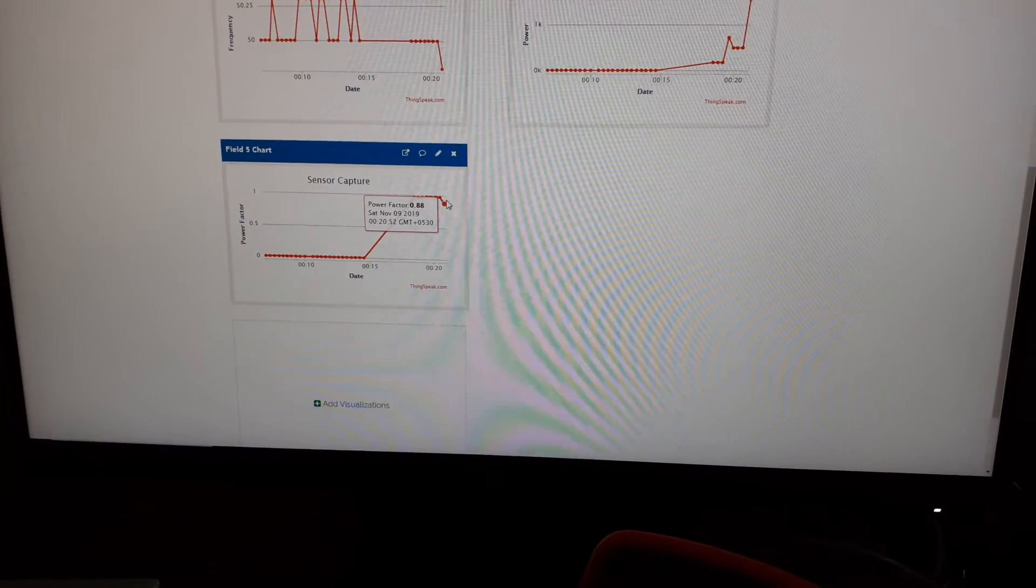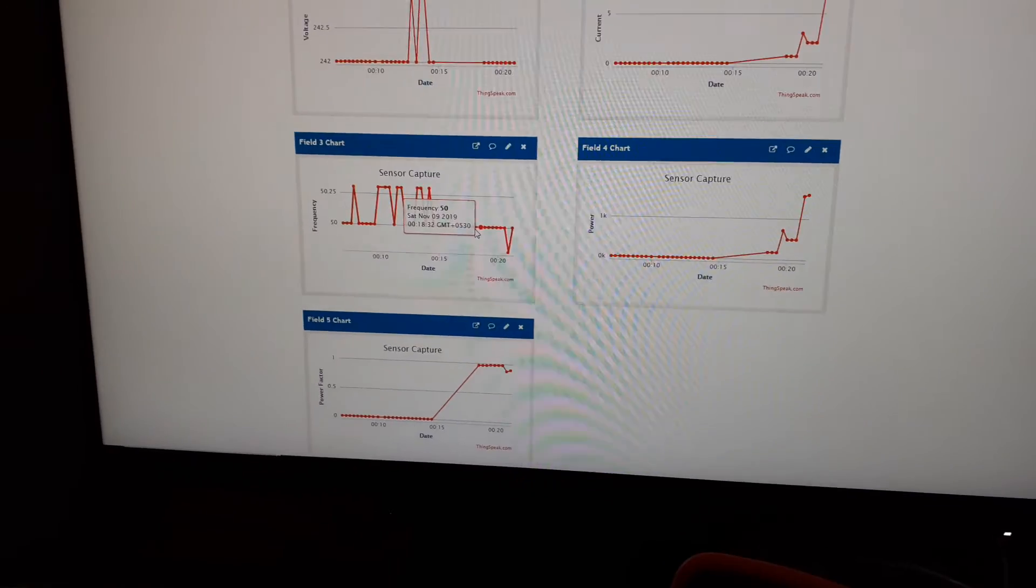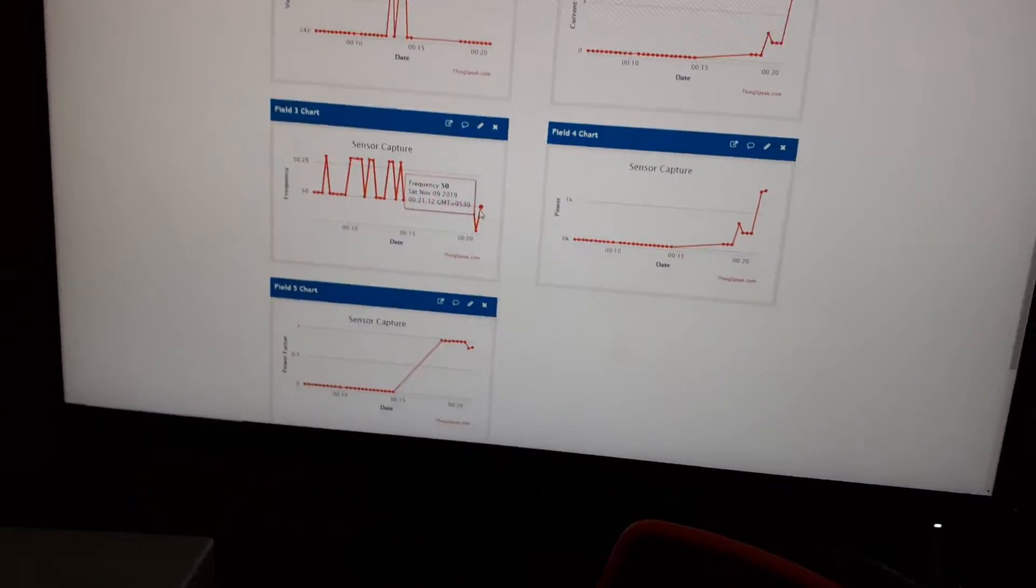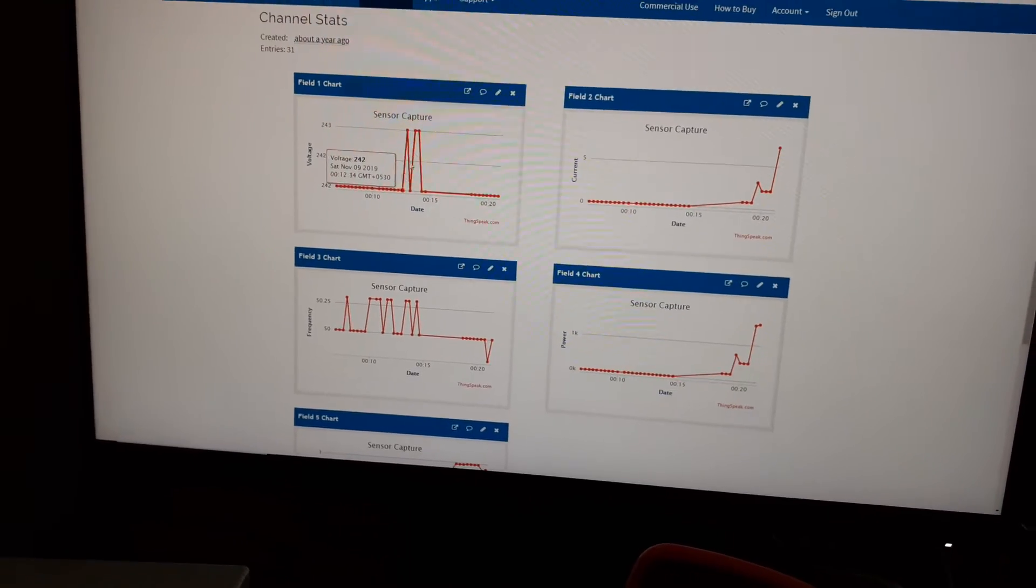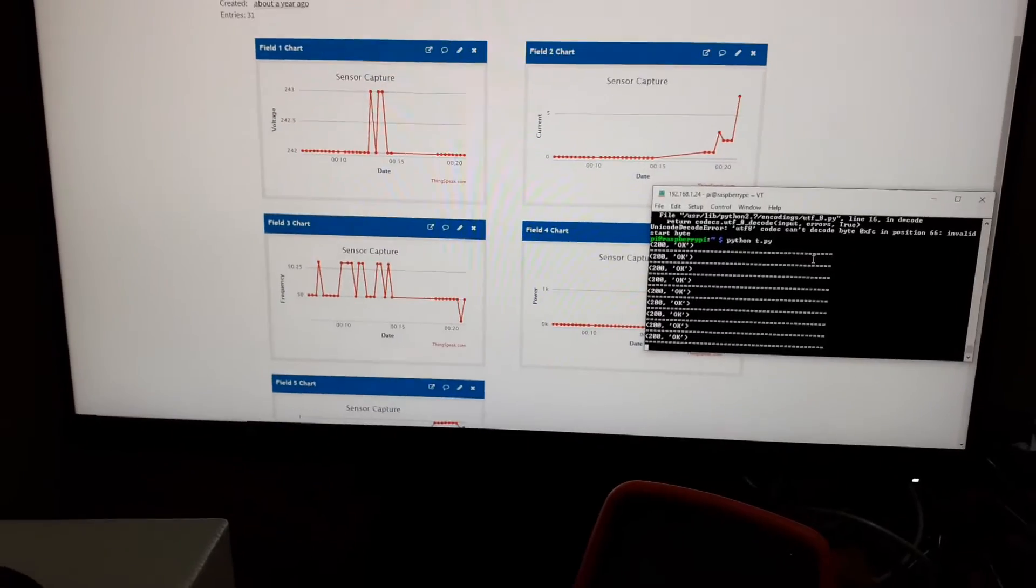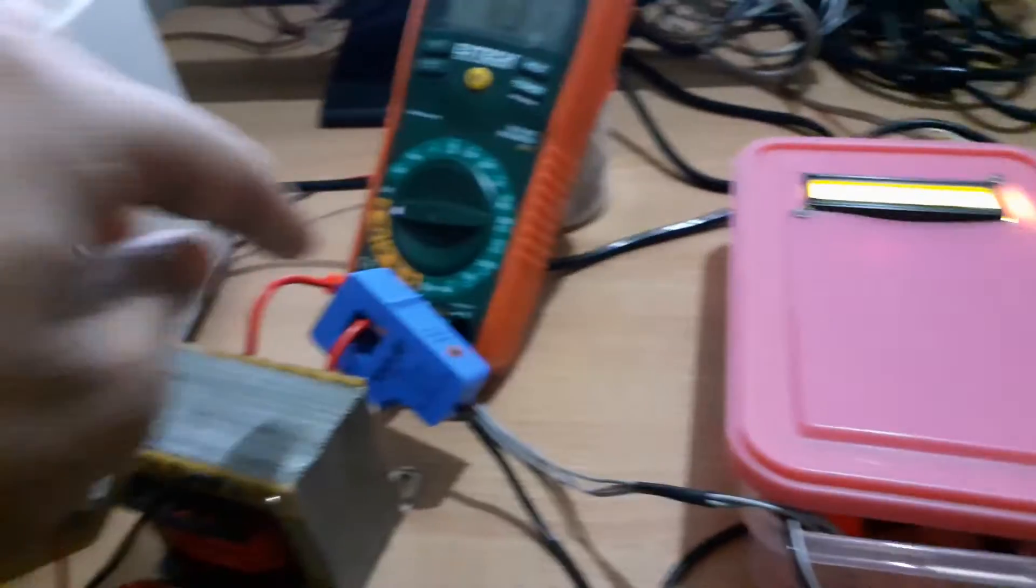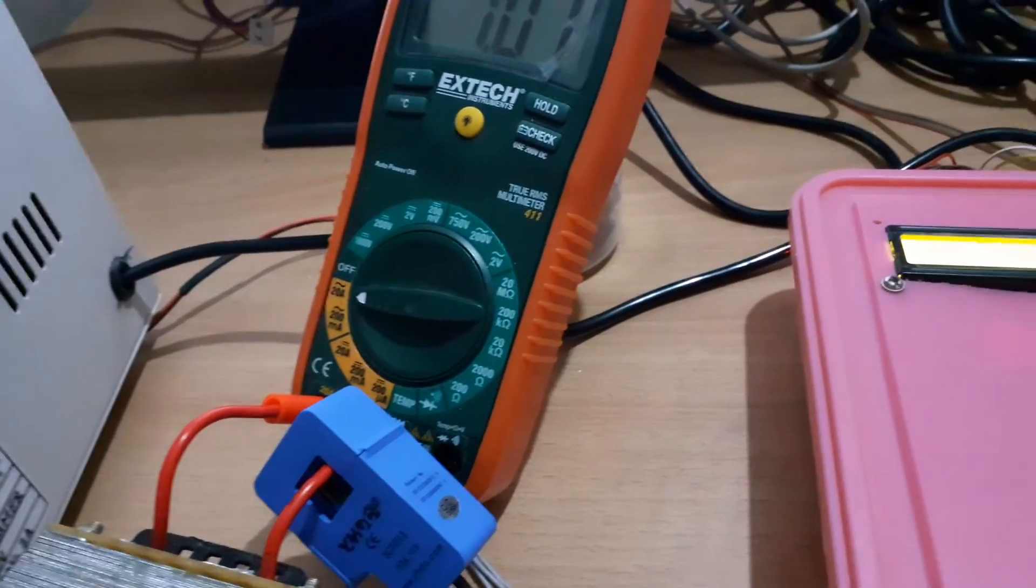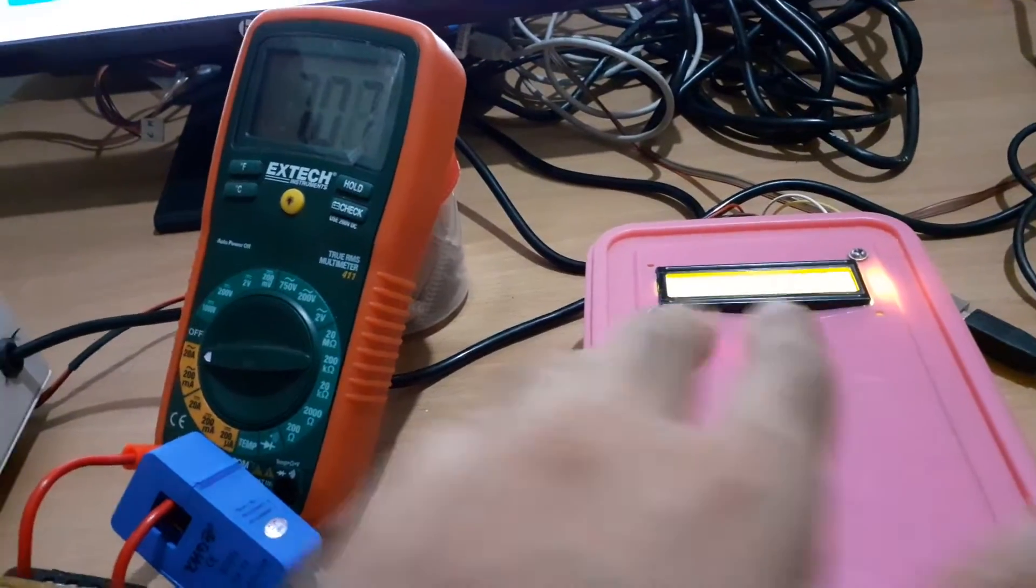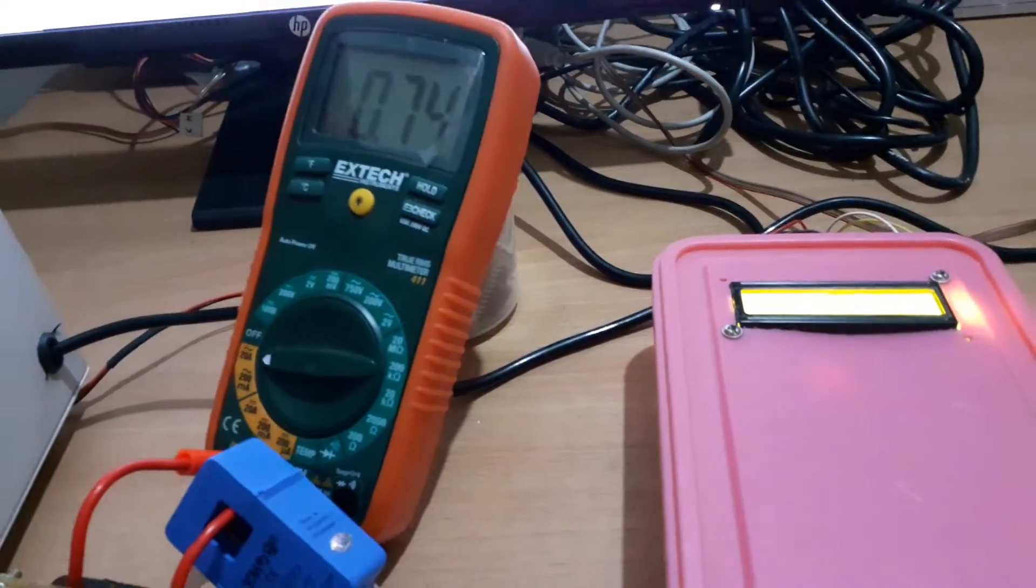As you can see, it's showing 7.09 and 1547 watts. Power factor is always unity and the frequency is more or less 50 Hertz. The grid is pretty stable in India. Voltage also fluctuates between 242 and 243. What I am planning to do in the future is I will remove this from here since it's already calibrated.